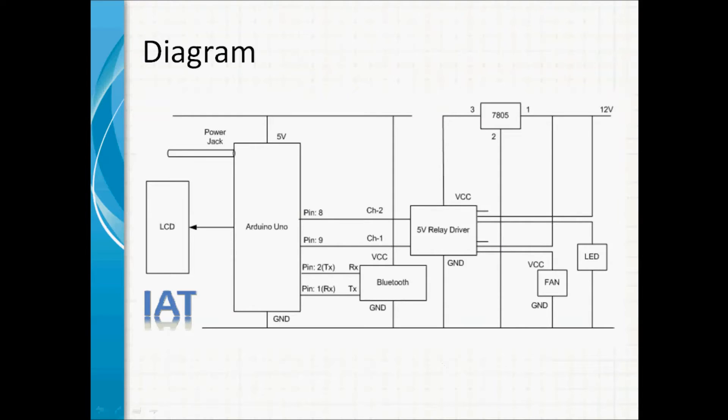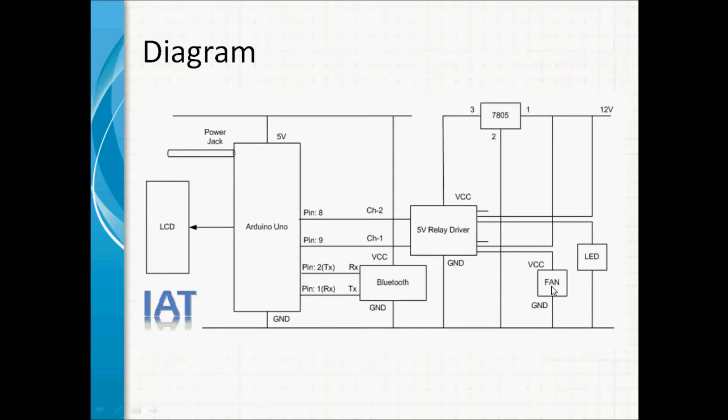relay driver from 12-volt. Two appliances, fan and LED, both need 12-volt power supply. We also provided 12-volt power supply to our Arduino UNO board. This is the interface of our Android application.